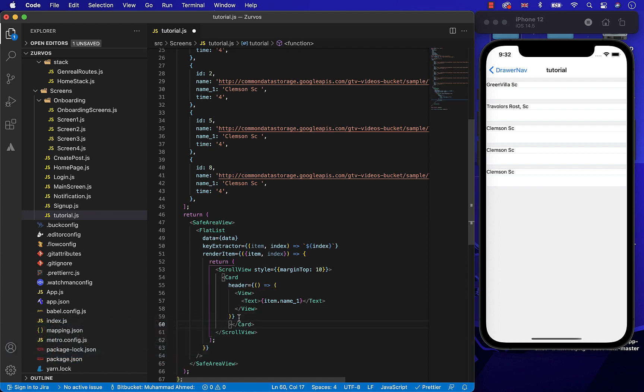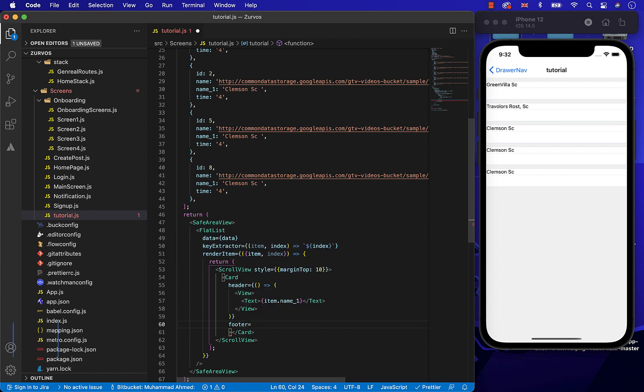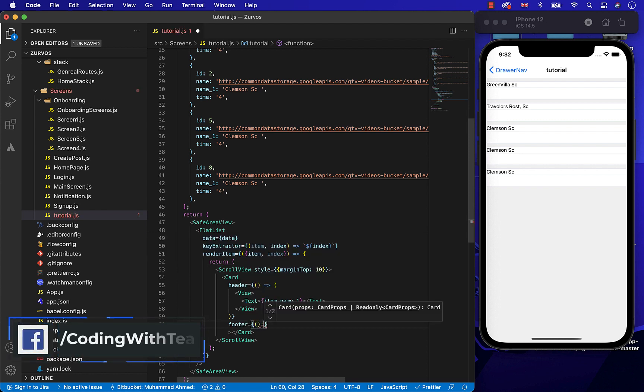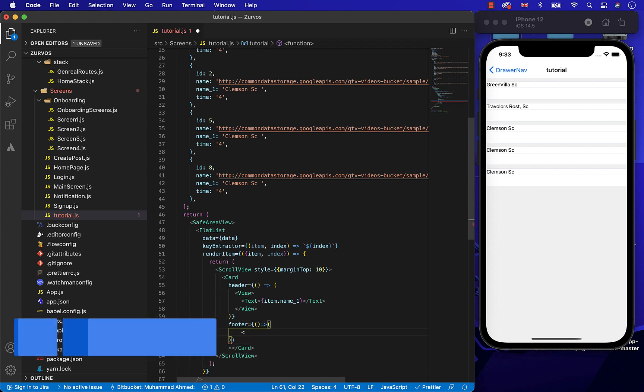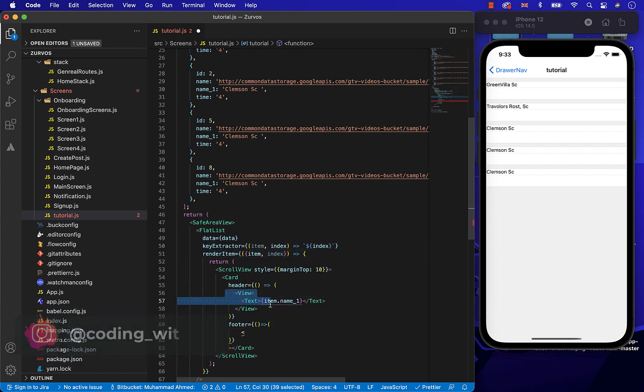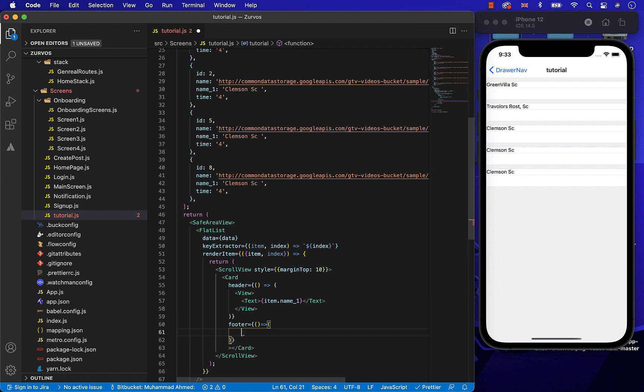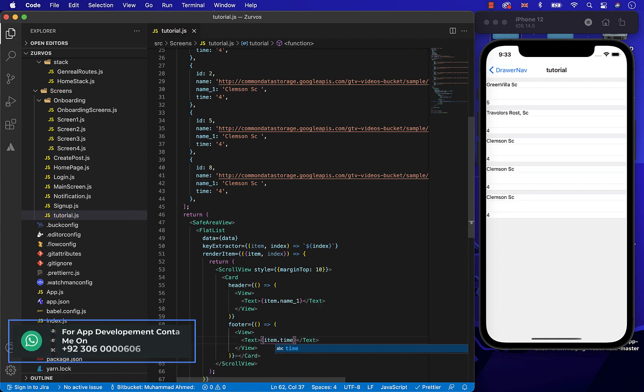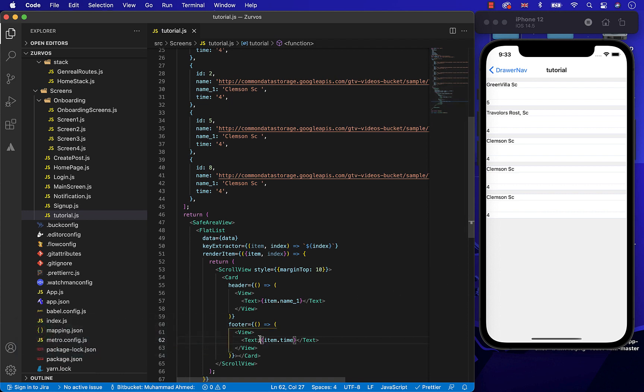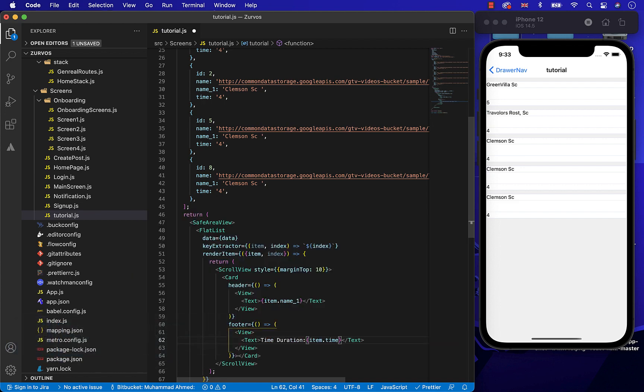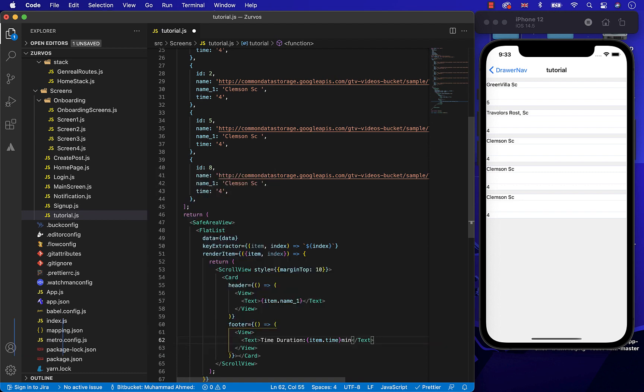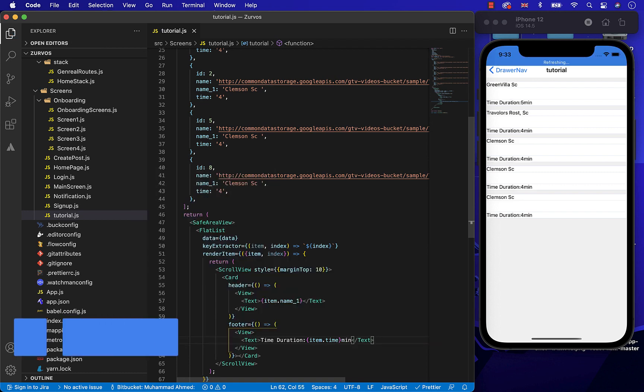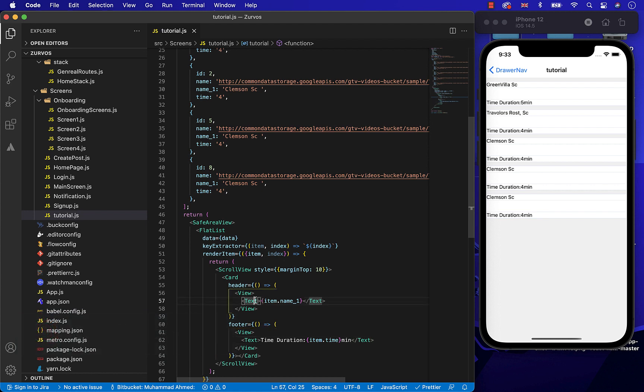Now, let's start creating the footer of the card, which will be the time duration of the video. So we successfully created the header and the footer of the card. So now, let's give some styling to the name and the time duration.